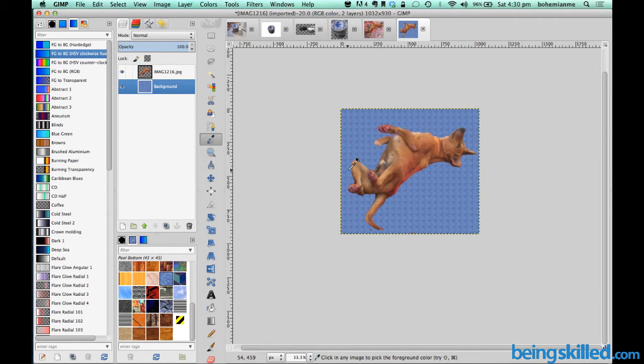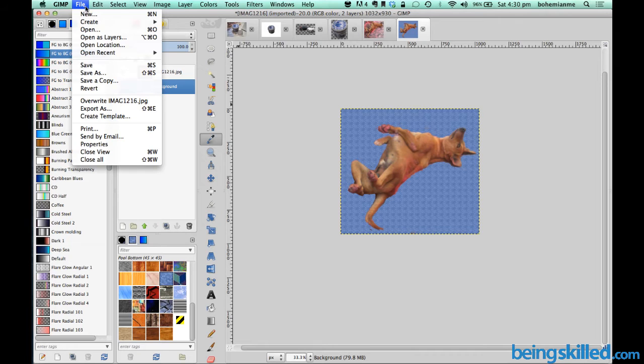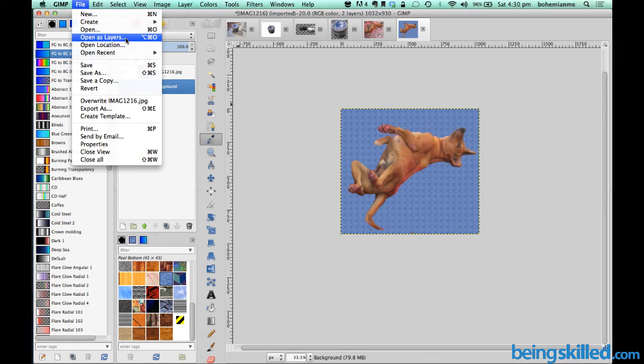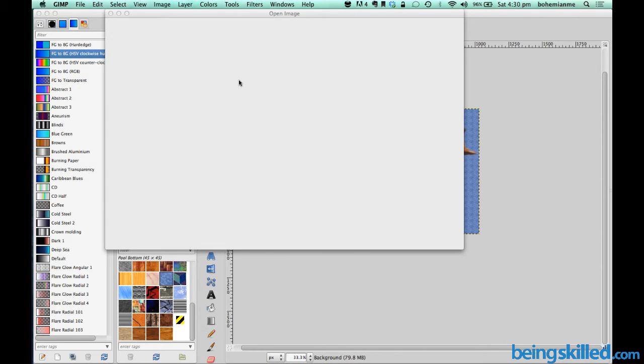Now if you want an image to be on the background, we need to open it as a layer. Just go to File, then click on Open as Layers, and select the image.